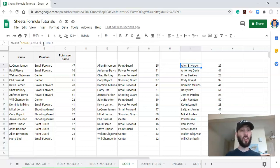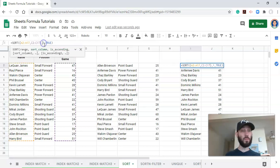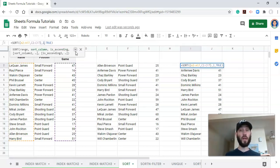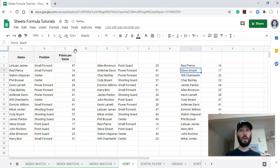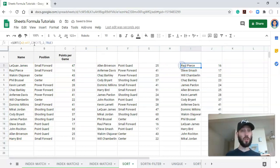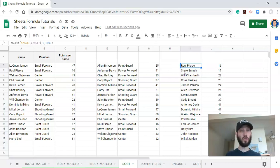If we change this column to column two and click enter. Now our range, which is the name column and the points per game column, is sorted by points per game. That's pretty cool, right?